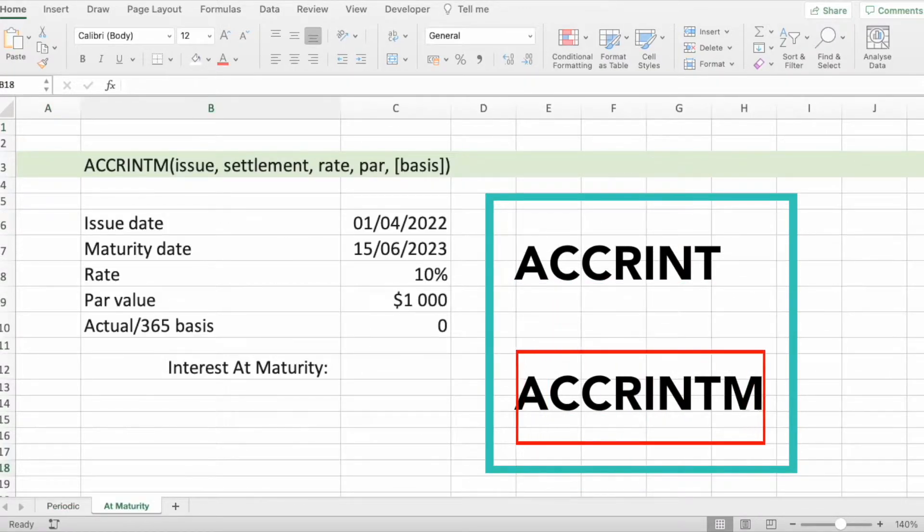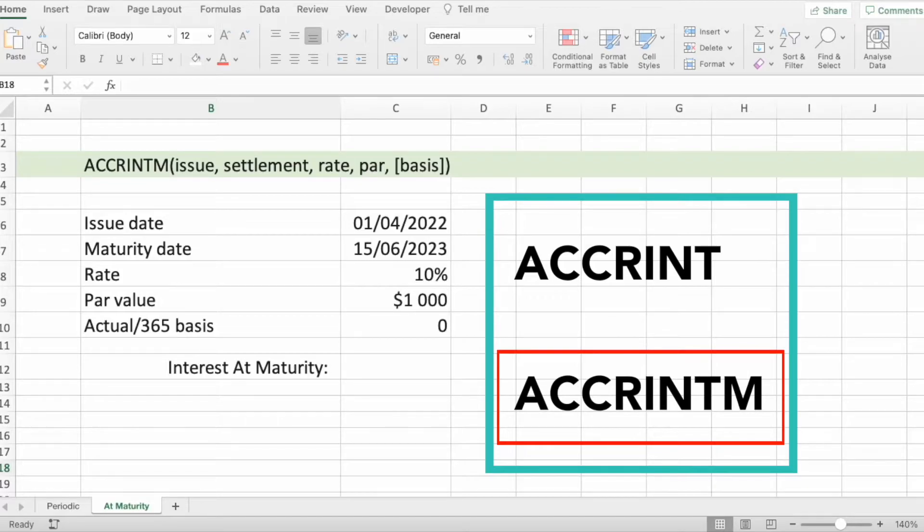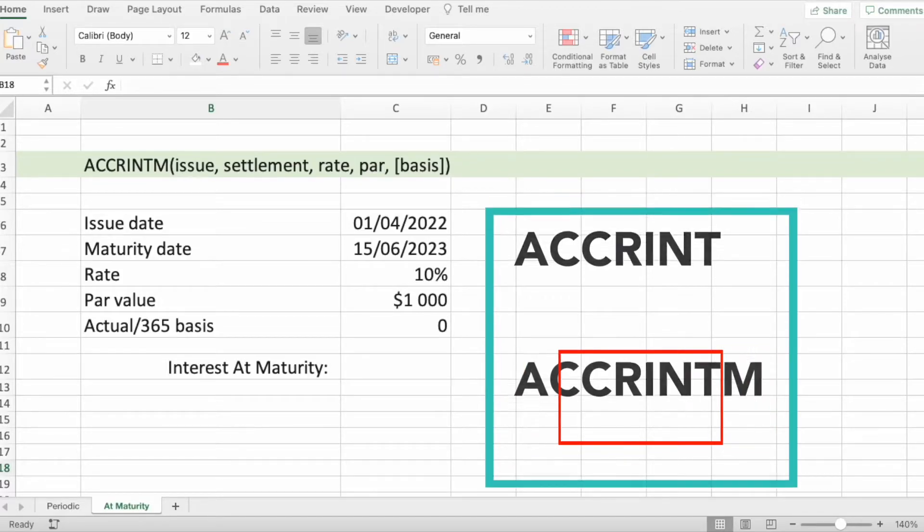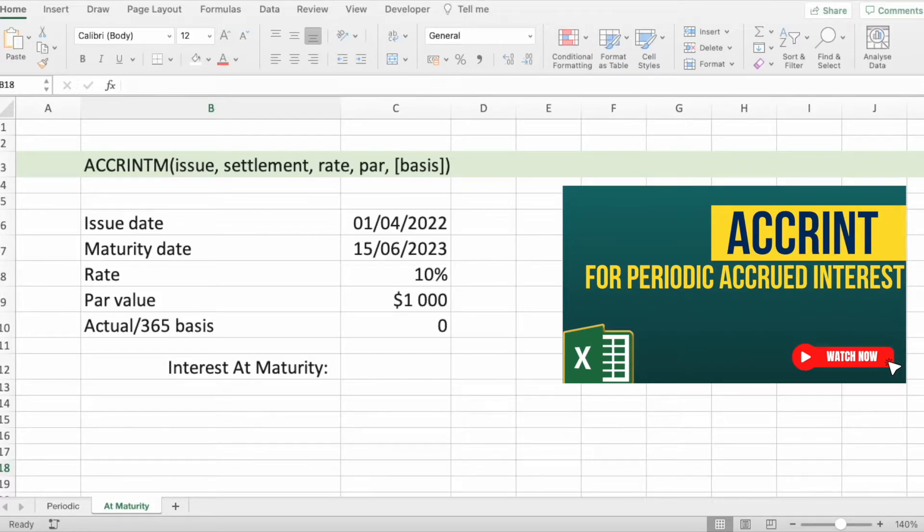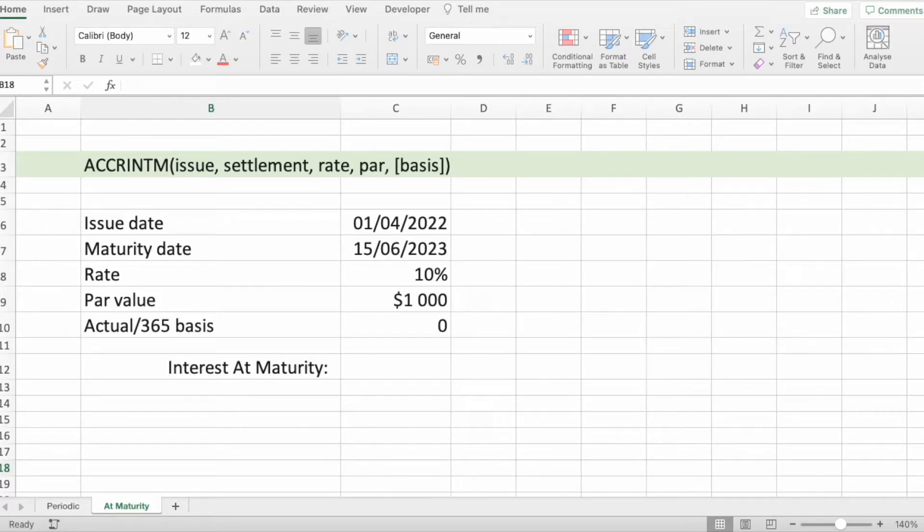In this video we will check how to use ACCRINTM function. If you are interested to see how to use ACCRINT function, check out my other video on that topic. Let's go over to ACCRINTM function syntax first.